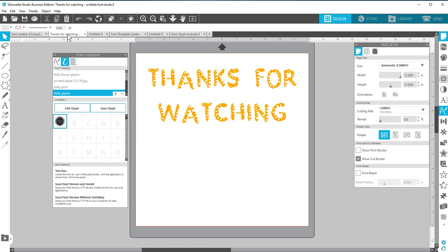That's how to use the new font creation and digital font creation features in Silhouette Studio version 4.2 Business Edition.